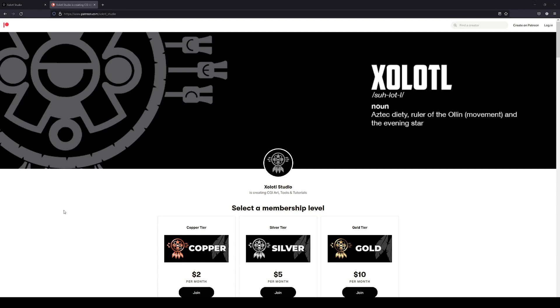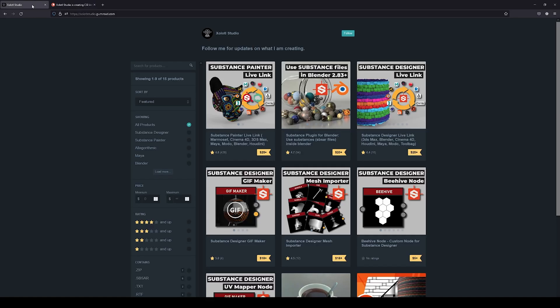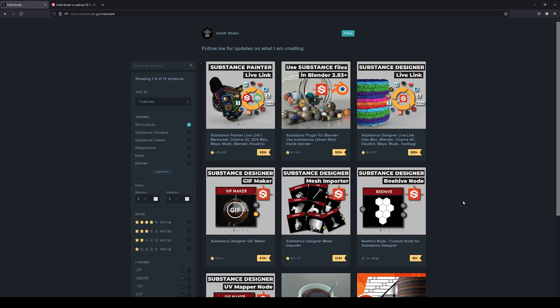Remember, if you like our videos, you can support the content via Patreon or by buying some of our plugins on Gumroad. The links are in the description.